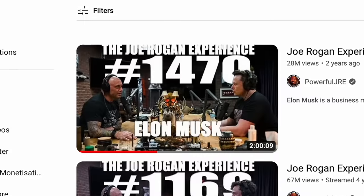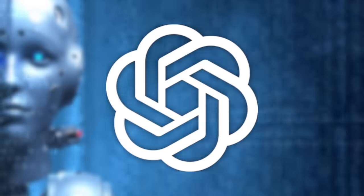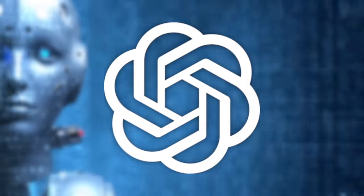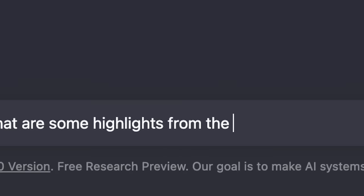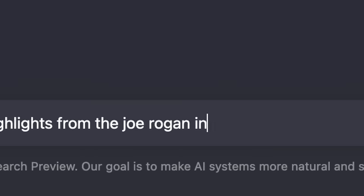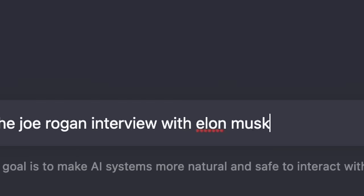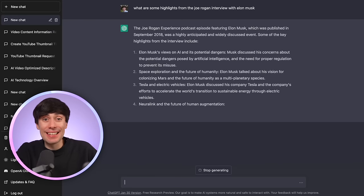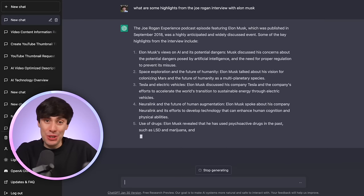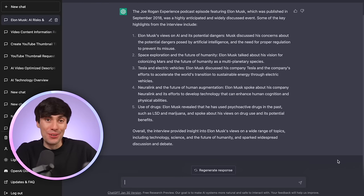I'm going to use this Elon Musk interview as an example, which is two hours long. And instead of sitting down and listening through the whole thing to try and find some interesting sections, I'm going to get ChatGPT to do that job for me. Within seconds, ChatGPT has given us a list of five different highlights from this interview.